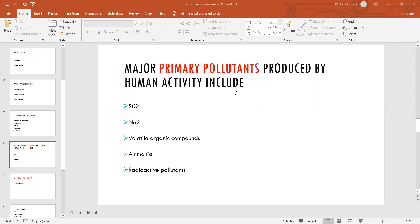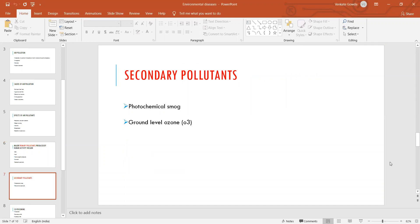These are the important chemical substances produced by human activities — sulfur dioxide, nitrogen dioxide or nitric oxide, volatile organic compounds, ammonia, and radioactive pollutants. Secondary pollutants are produced whenever primary pollutants interact with the environment. Under secondary pollutants we have photochemical smog and ground-level ozone. Smog is a combination of smoke and fog.